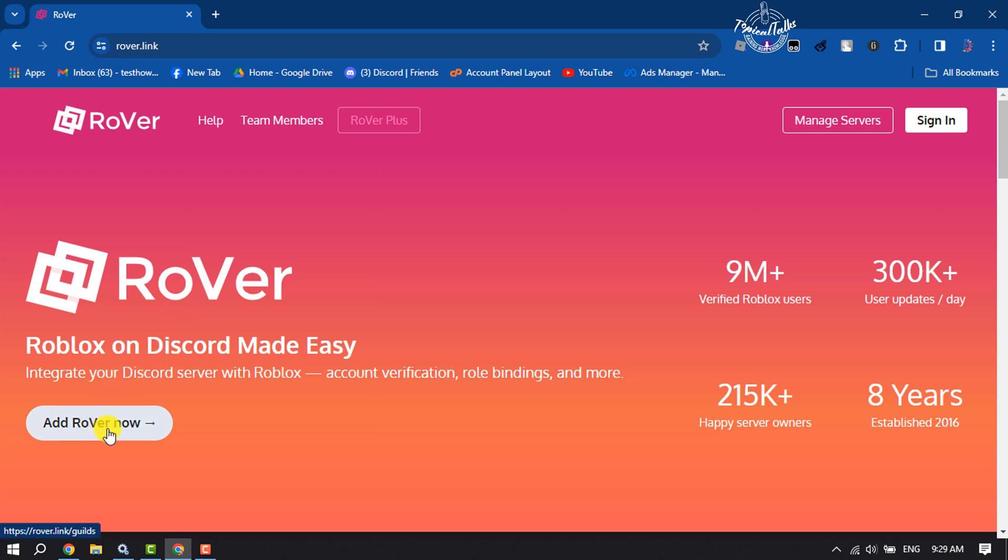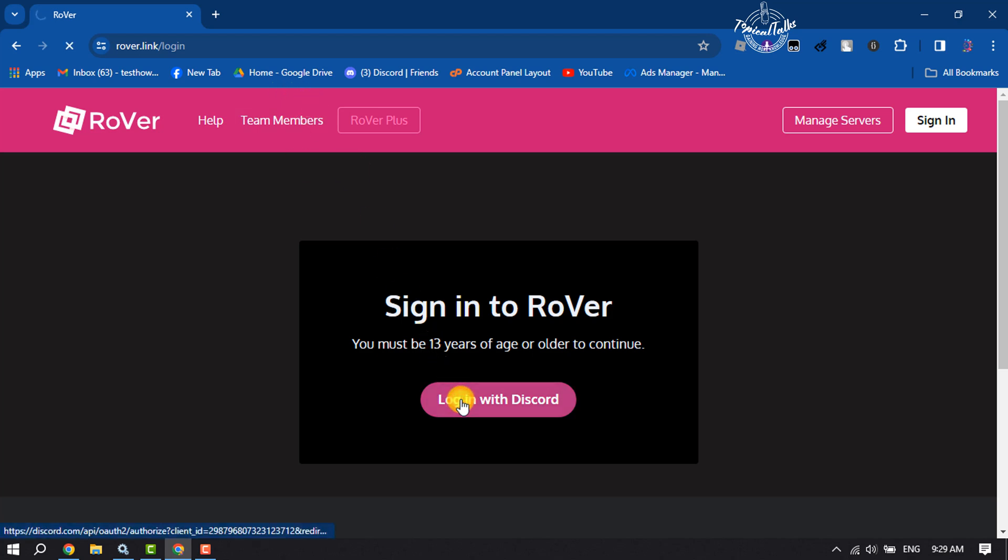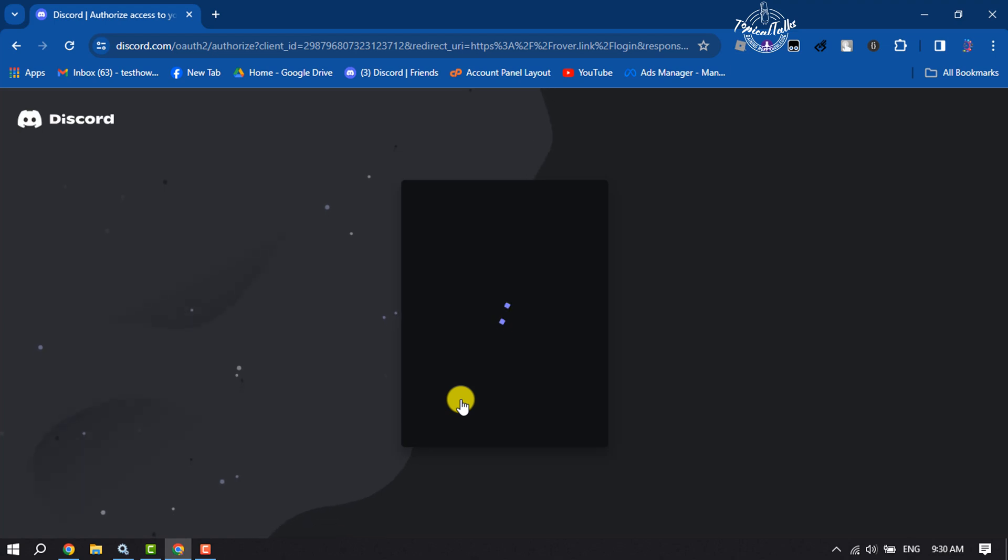Now we have to sign in to Rover website using our Discord. You must be 13 years of age to login with this code here. Click on Authorize.